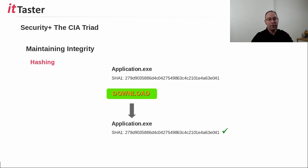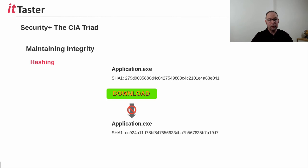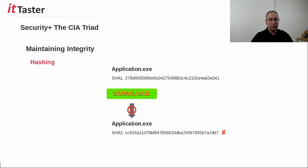However, if the file is corrupted during the download, for example, the file will have altered, and therefore when the user runs the hashing algorithm against it, the hash value will be very different, and therefore the integrity of the file has been lost, and we know the file has been altered.